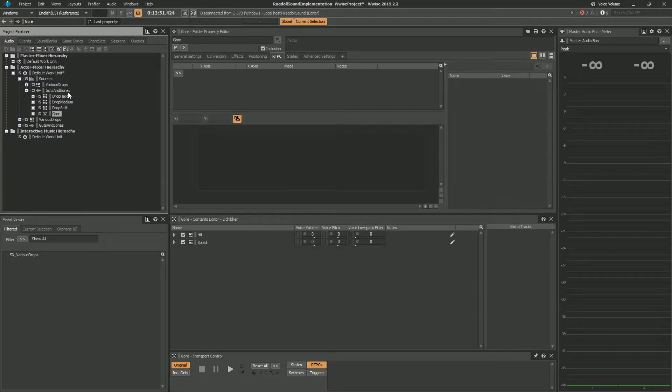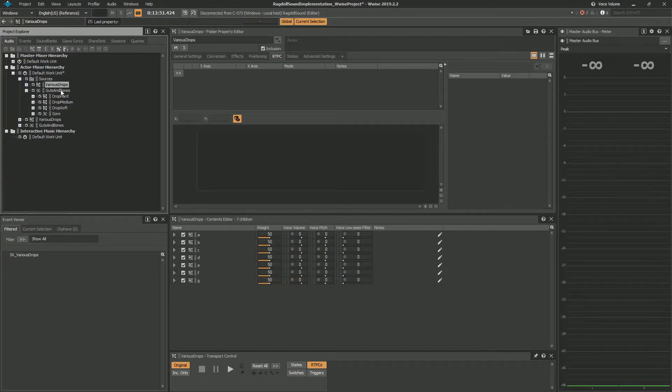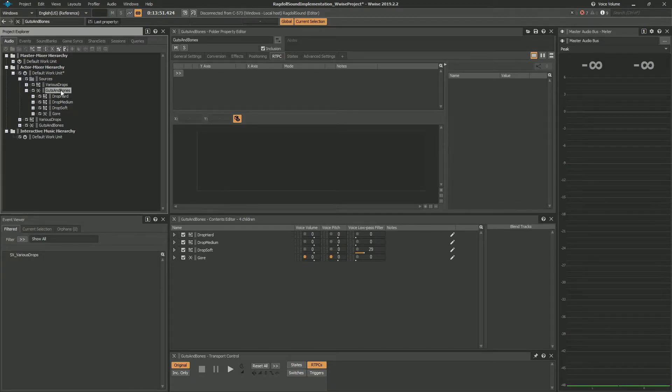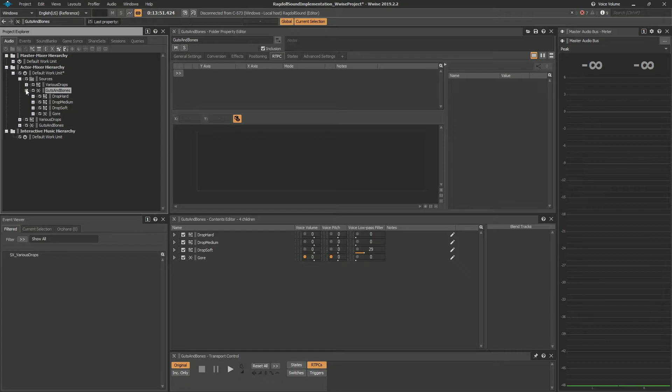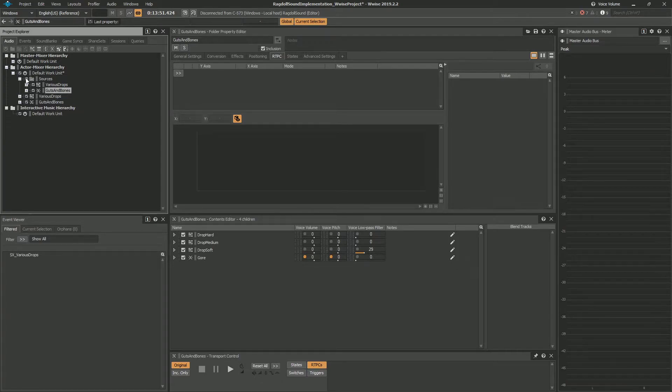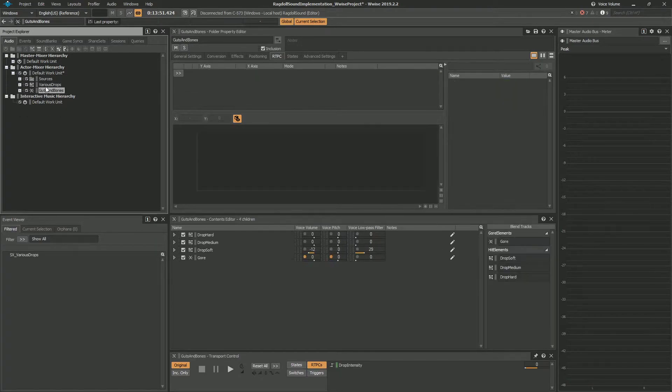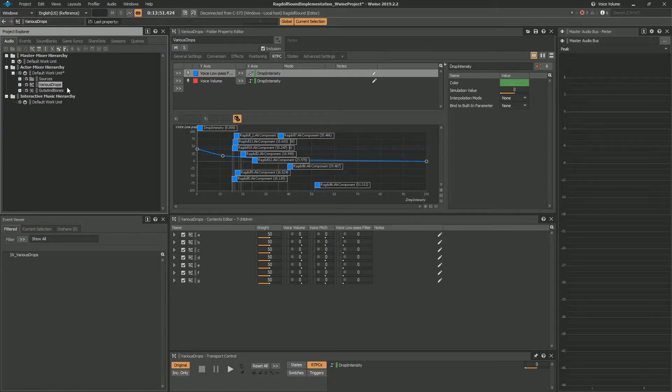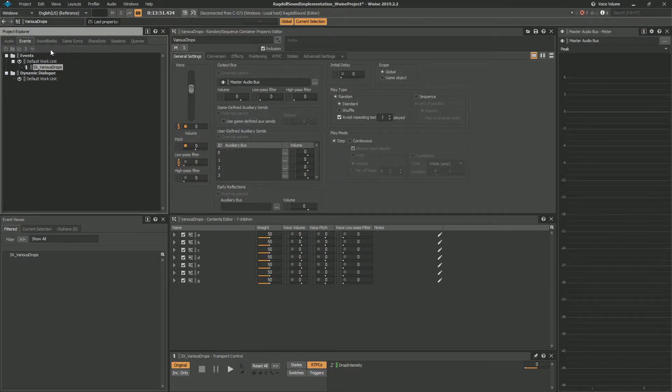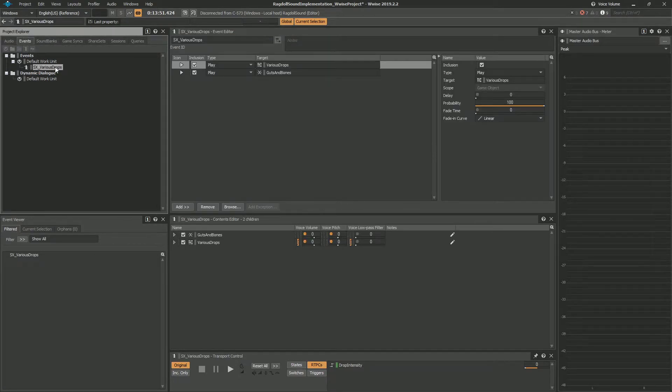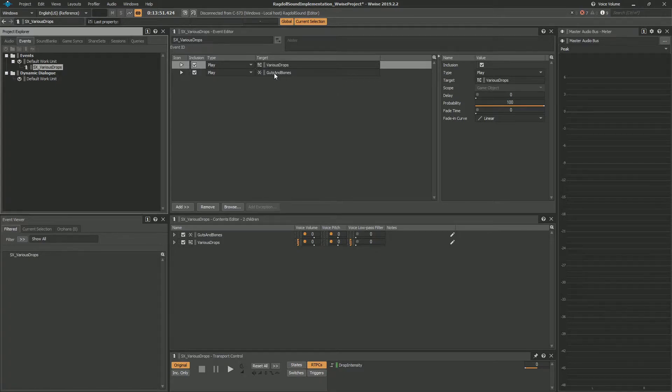And besides that we have gore blend container which has hit random container and splash random container. So these are just the sources, these are not the containers that are actually used in the project. This was just so you can quickly hear everything I implemented in Wwise project. And these are the actual sources that are being used.